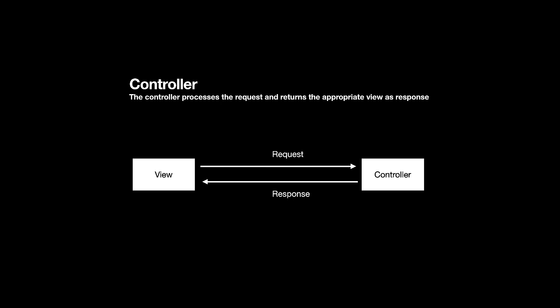So, now hopefully you have a bit of idea of what exactly MVC design pattern is. Let's go ahead and check out how we can implement MVC design pattern into our applications.